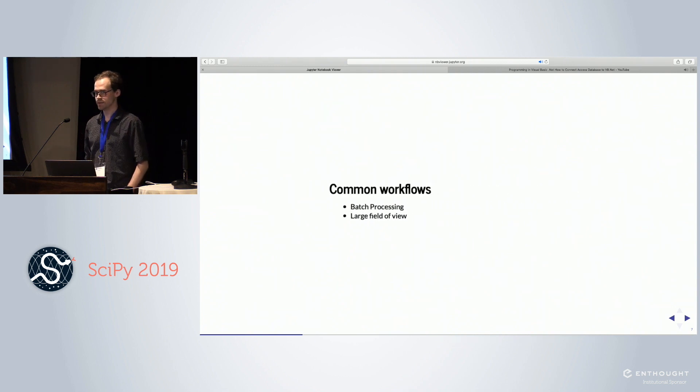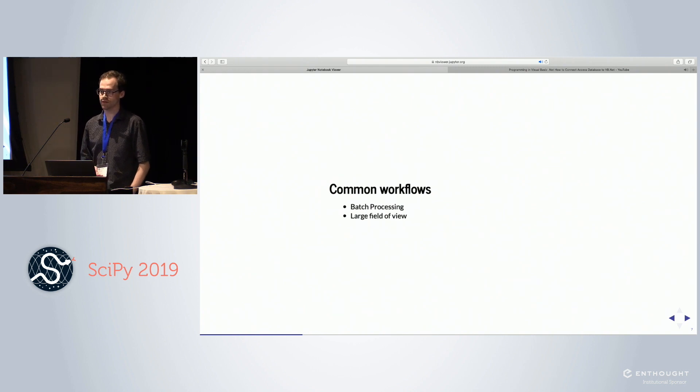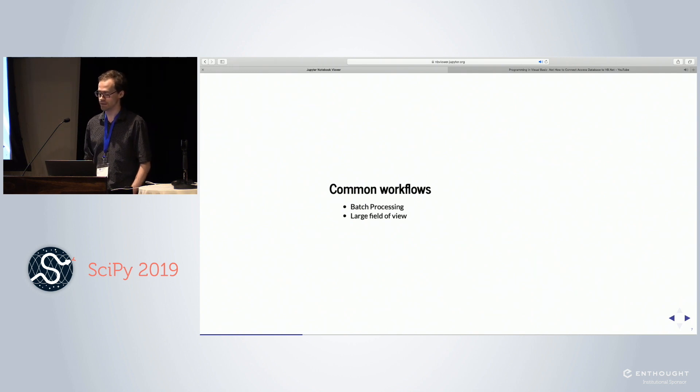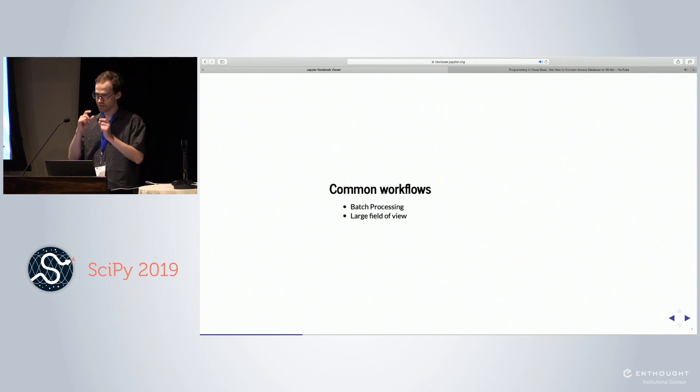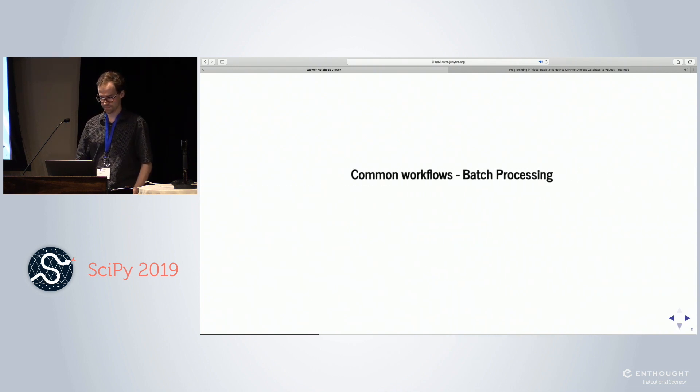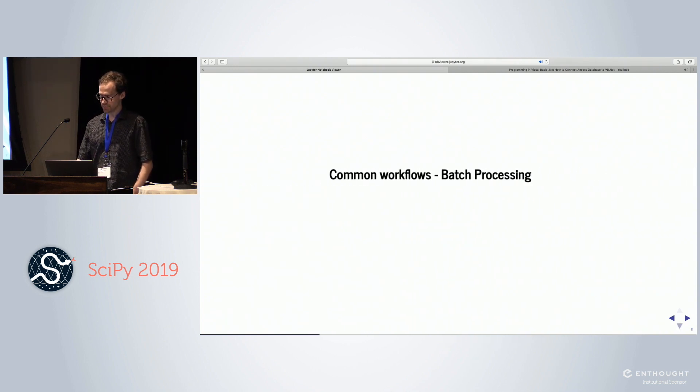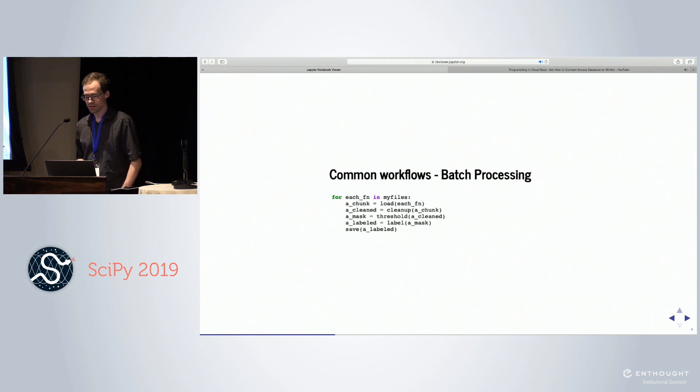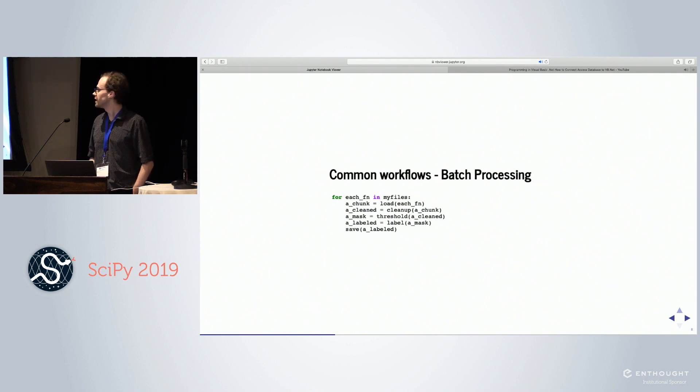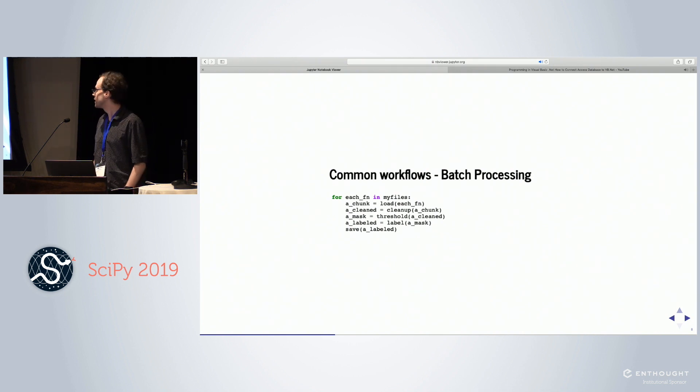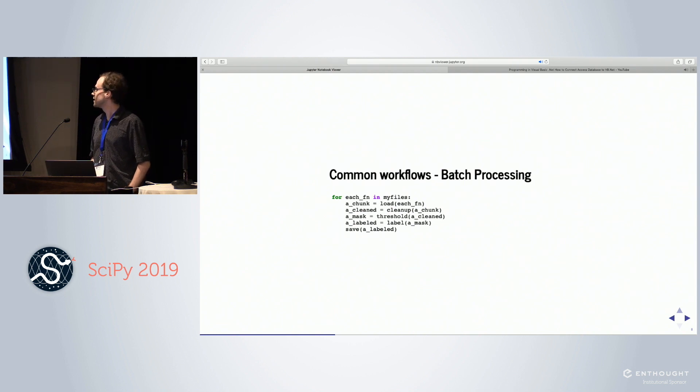Let's take a look at some common workflows. Two common workflows might be a batch processing workflow where I have a bunch of images, each one fits in memory, but I have a lot of them. Or I might have a large field of view, a really big data set where I'm looking at really teeny chunks at any one time. The batch processing workflow is pretty simple. You go through each file in a loop, load each chunk, clean up each chunk, do thresholding and get a mask, do connected components. You're saving out each result.